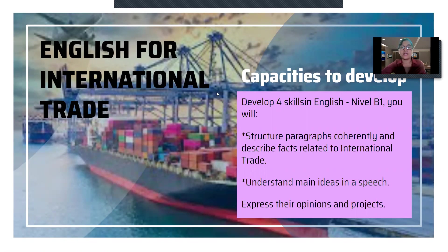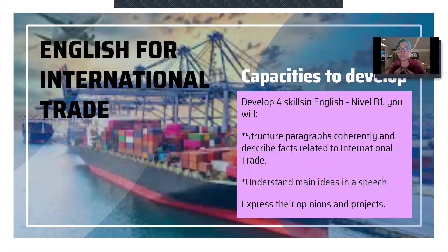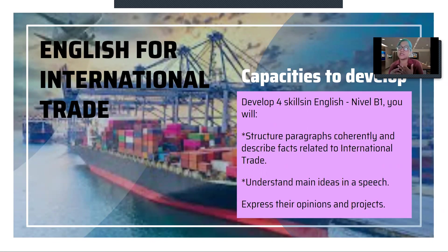The capacities we're going to develop focus on these four skills in English to reach level B1. When we say the four skills, we expect that at a certain point you can structure paragraphs coherently and describe facts related to international trade. Structured paragraphs means managing vocabulary and grammar at B1 level, organizing your ideas properly. We're going to cover different corporate documents that you may need during your career.